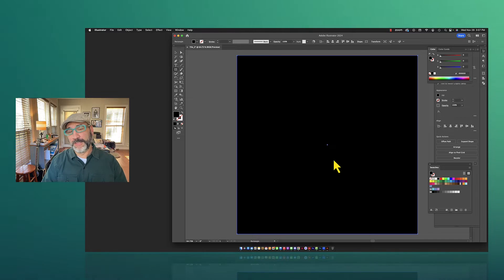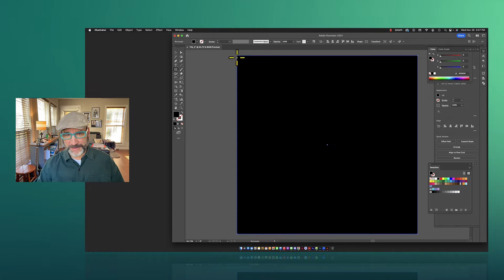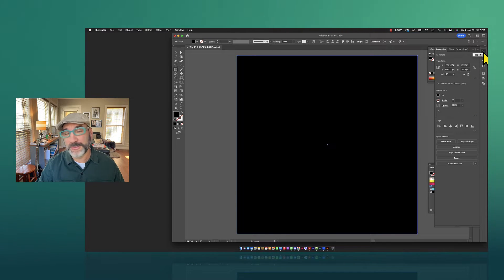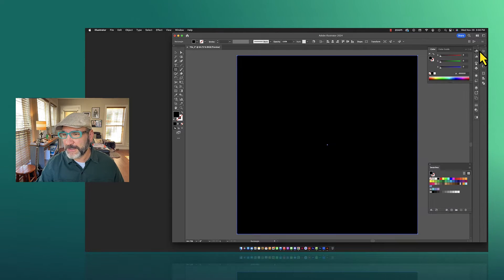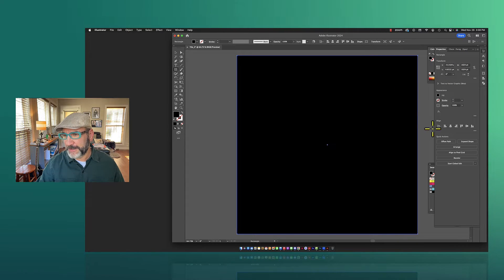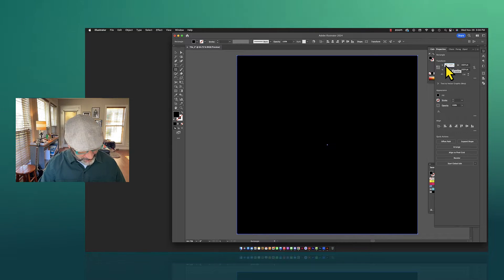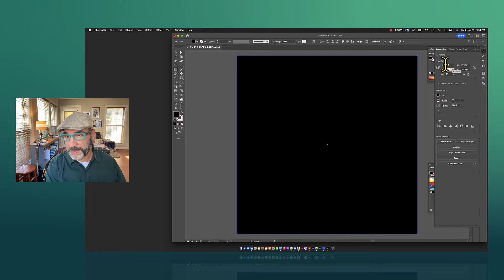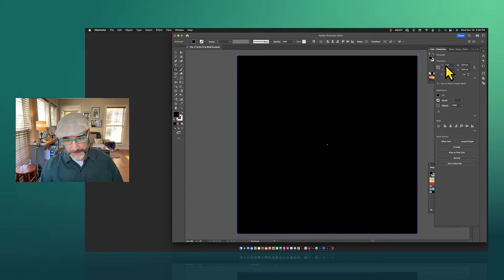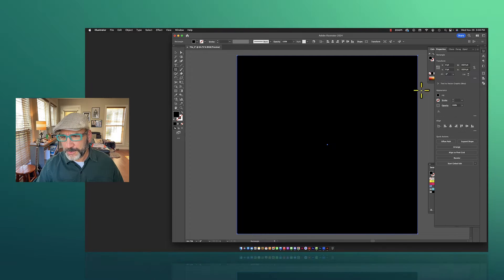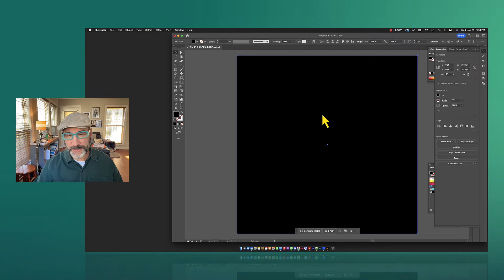First, I want to make sure this square is set in the top left corner. Using the Properties tool in Adobe Illustrator, I can see my width is 1024 and height is 1024 — great. But I want to make sure my X and Y coordinates are set to zero and zero. Subtle, but this is important.